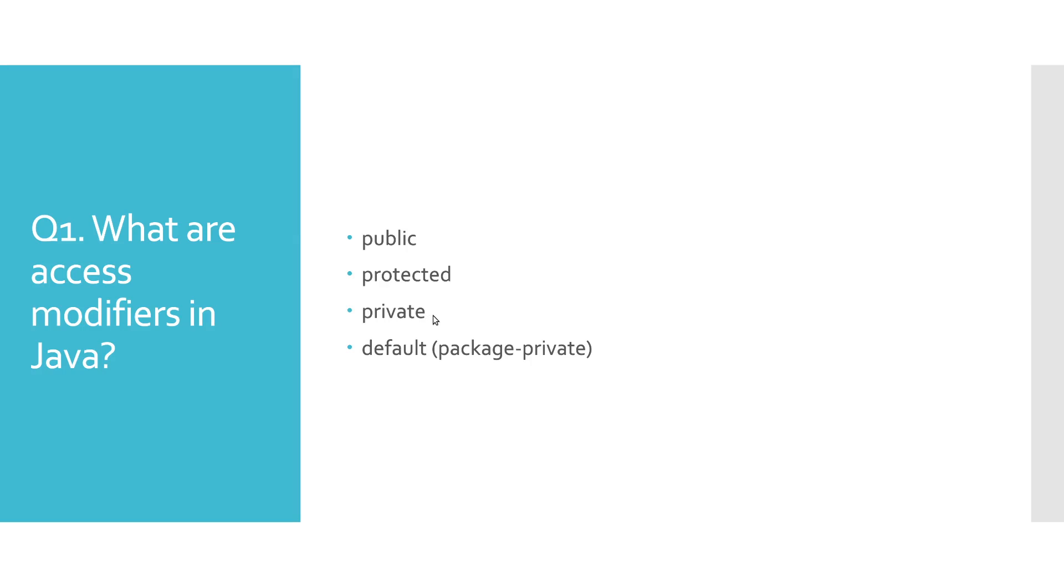Private and protected keywords cannot be used when defining top-level classes in Java. Last but not least, default access modifier is used when you want to restrict access to variables, methods, and classes within a Java package.